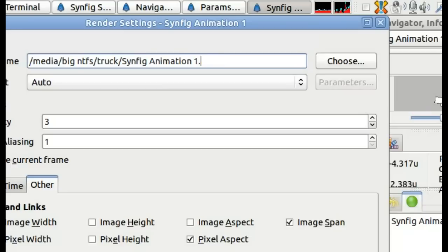And that's pretty much the basics of rendering on Synfig Studio. And I'll see you next time on PenguinTutorials.com.